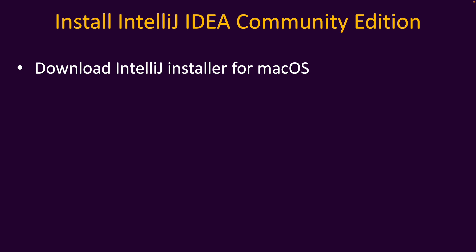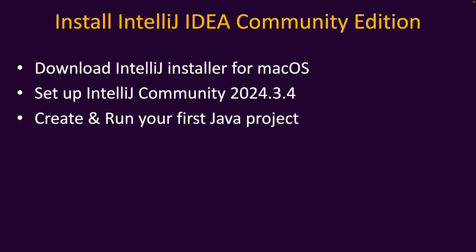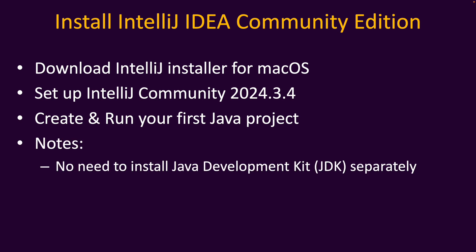I will show you how to download IntelliJ IDEA installer for macOS and then set up IntelliJ Community version 2024.3.4, which is the latest release of IntelliJ as of March 2025. You will learn how to create and run the first Java project, a kind of Hello World program, using IntelliJ IDEA.